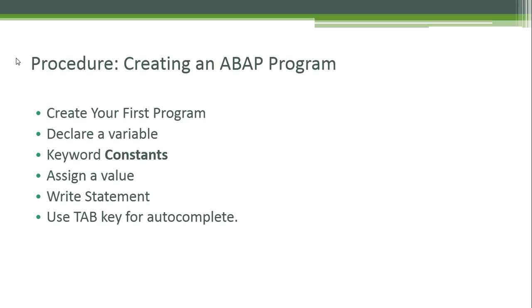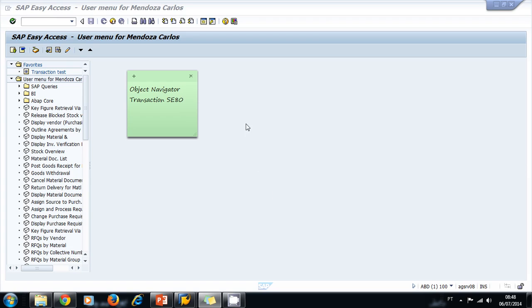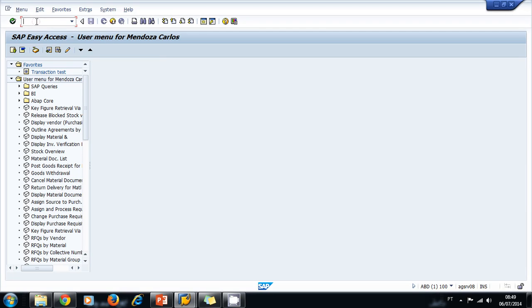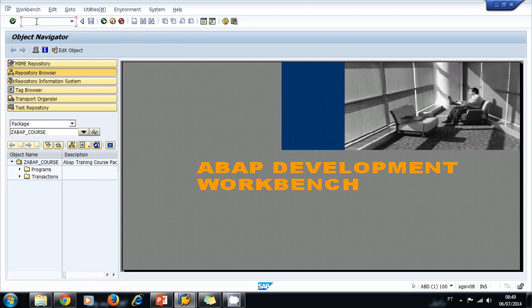Let's navigate to the object navigator. Type transaction se80 on the command field. Inside the object navigator, let's create our program in our package, the ABAP course.